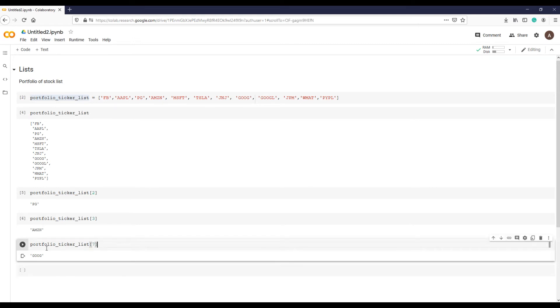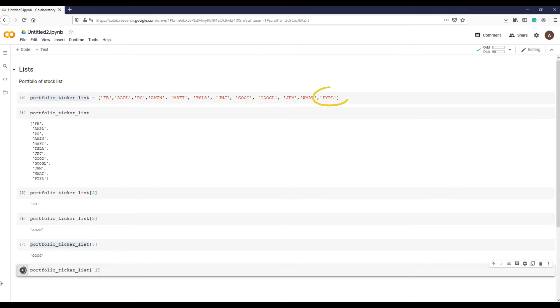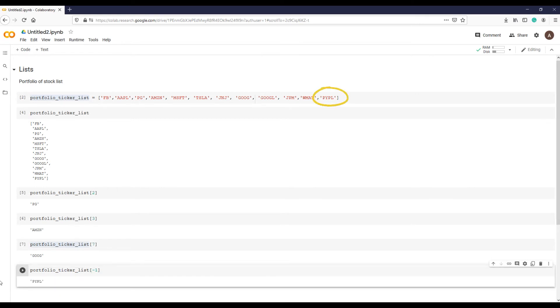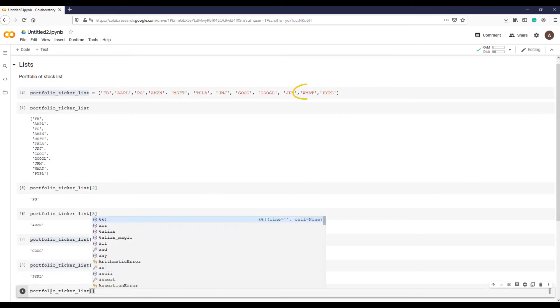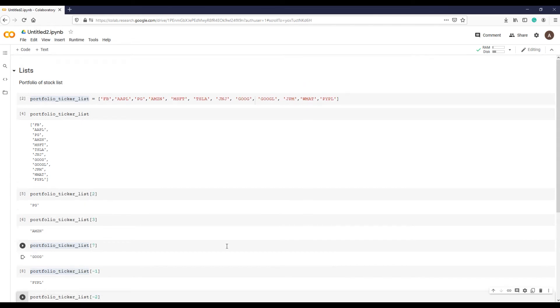We can also index from the end of the list rather than from the front. For example, if you want to see the last stock ticker in the list, you can do this by using negative indices. The index -1 refers to the last element of the list, -2 to the second to last, and so on.